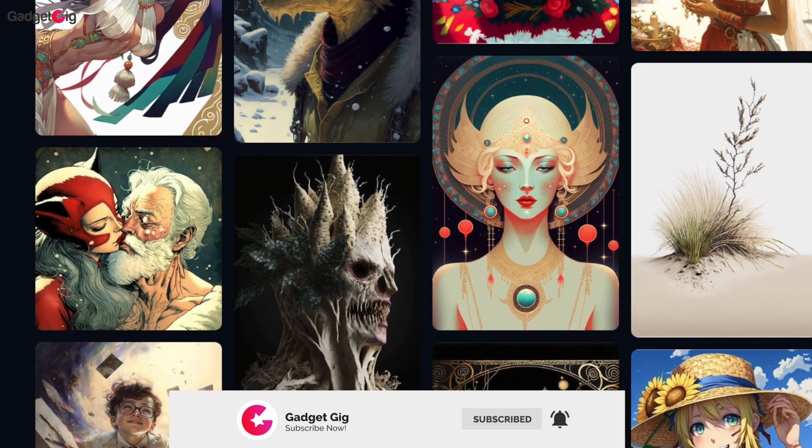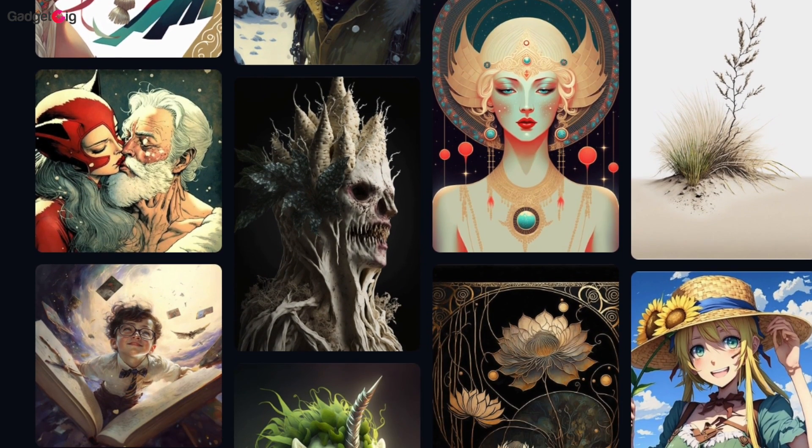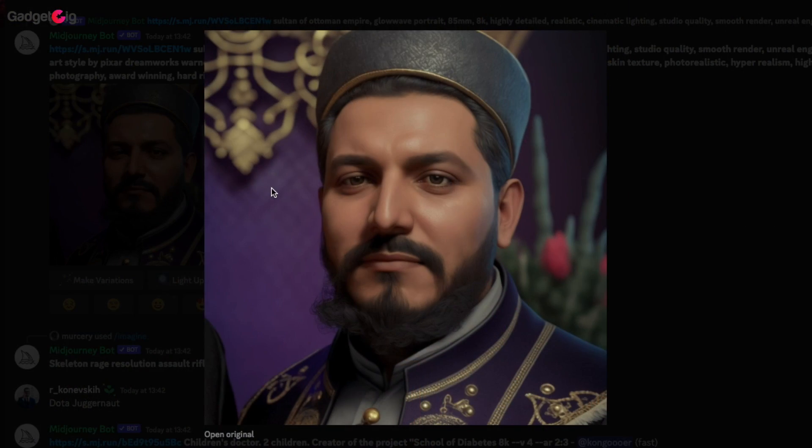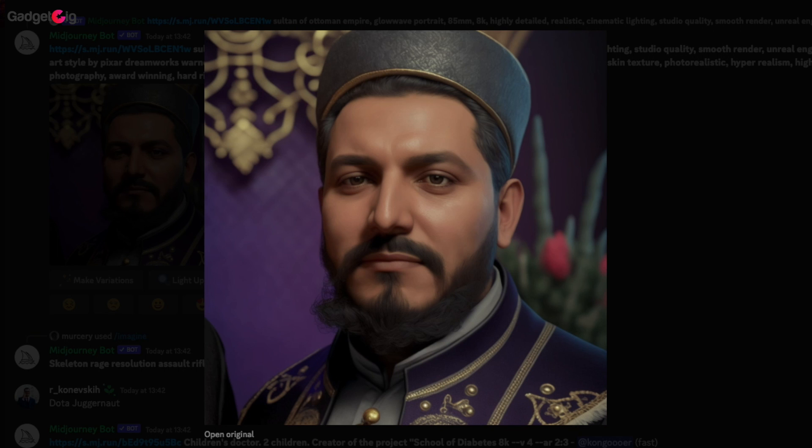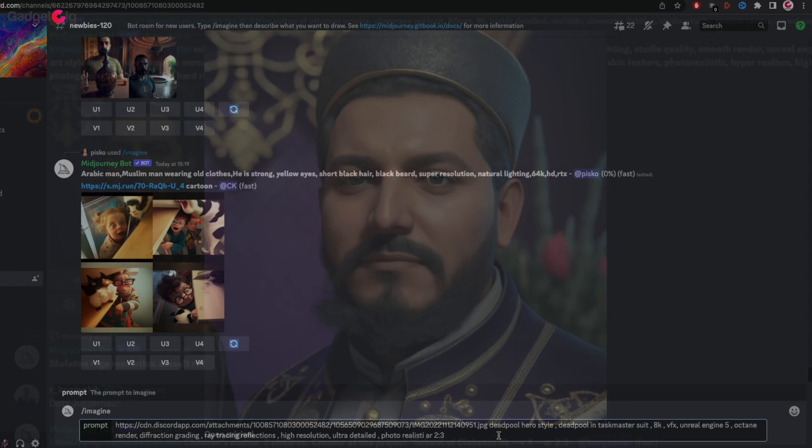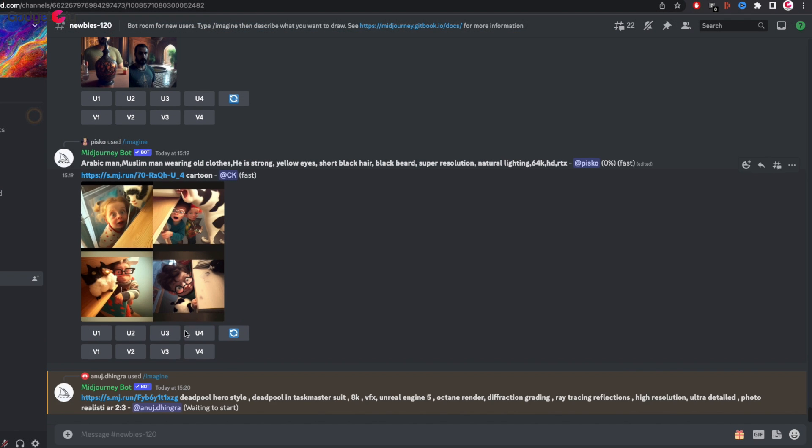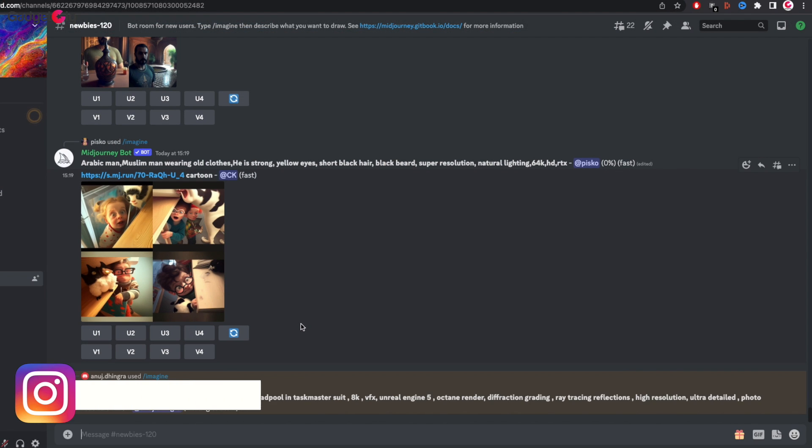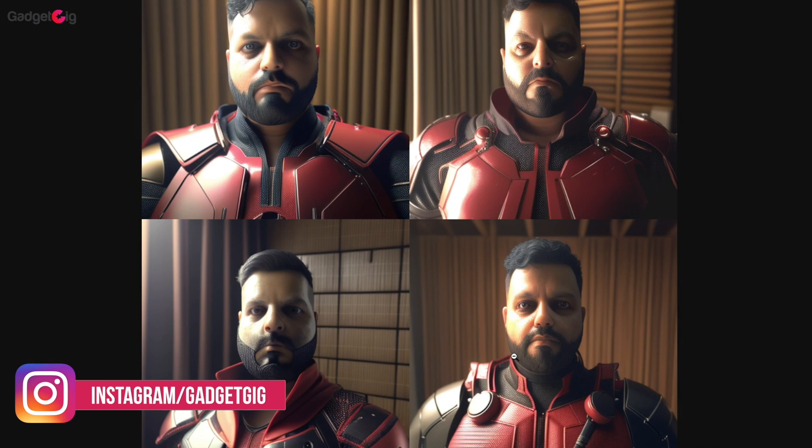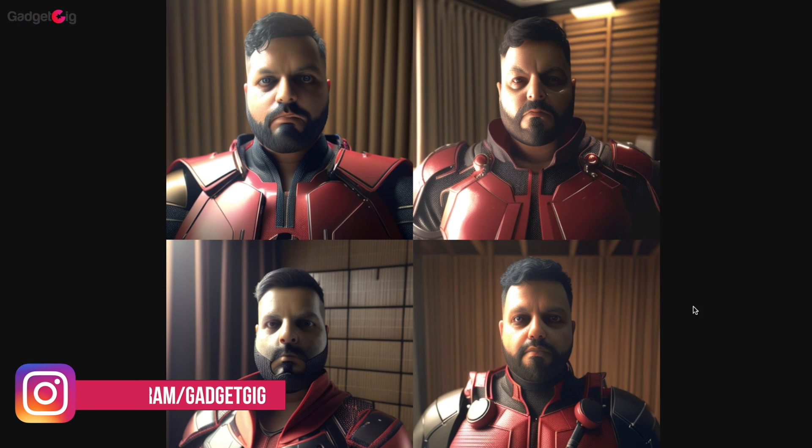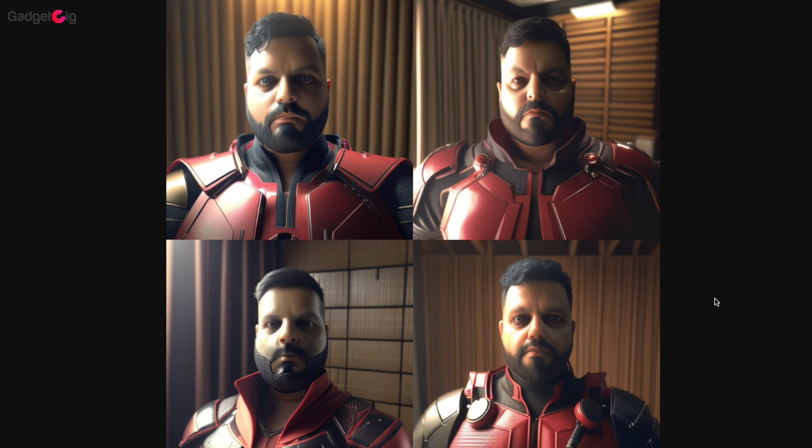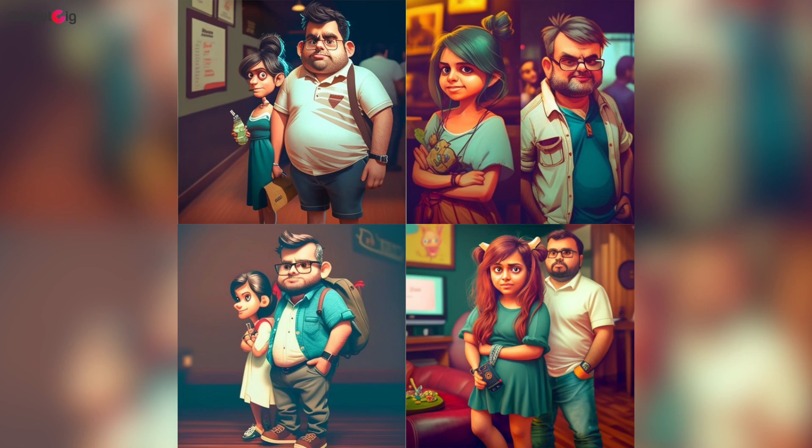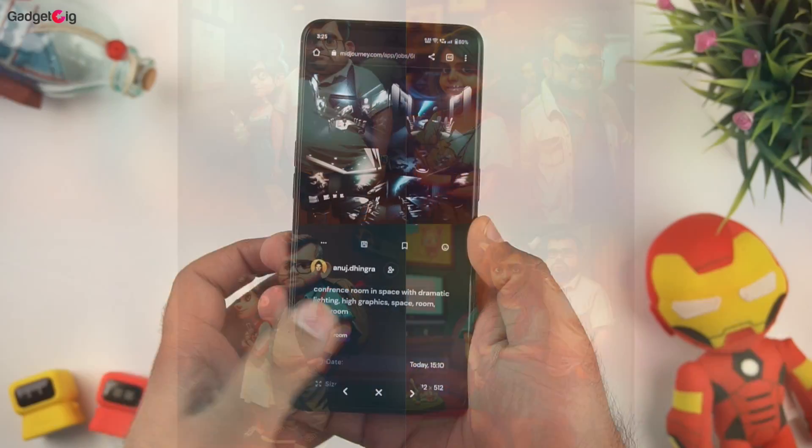I was totally surprised with the results this AI bot is generating. This tool can also create avatars for you. For example you can upload your picture in the chatroom and then type the imagine command and write the type of avatar you are looking for. And here we have the results. It's not as good as some other AI art tools for avatar generation but for free it does the job.